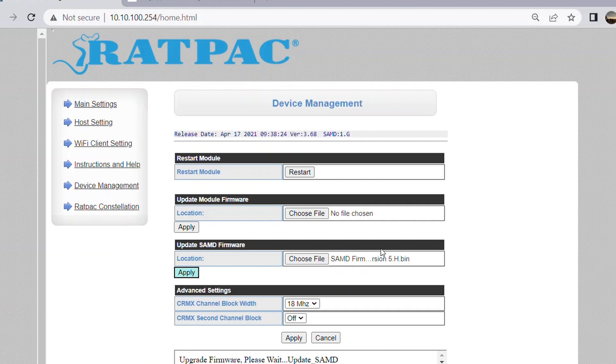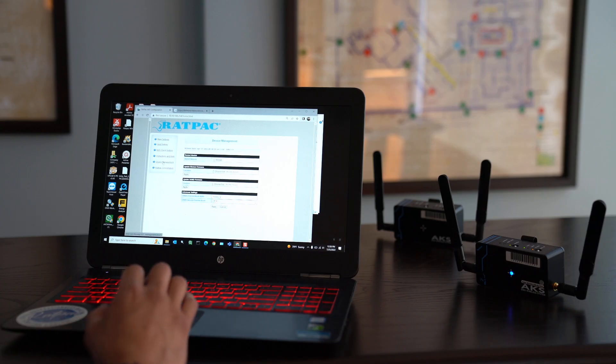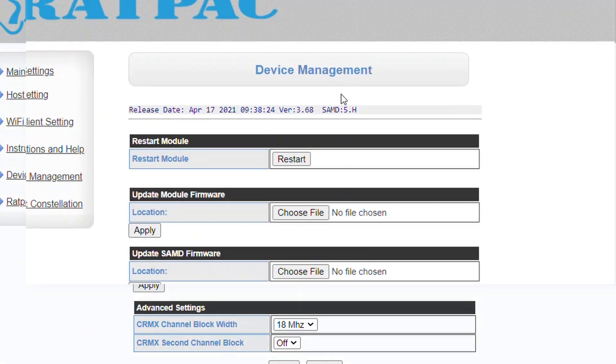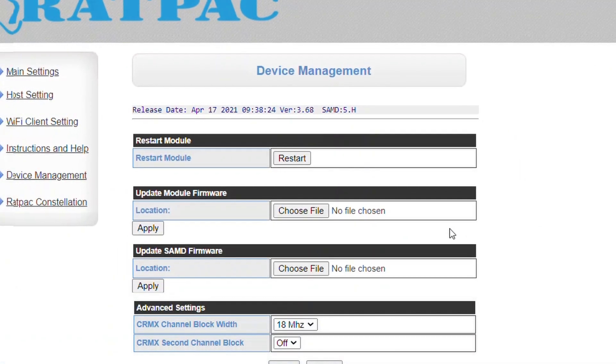Just ensure that both your Wi-Fi module and your SAMD are where they need to be and updated. I'm going to refresh the page. Notice now you have version 3.68 and your SAMD is 5.h, so you successfully updated both your module and your SAMD.